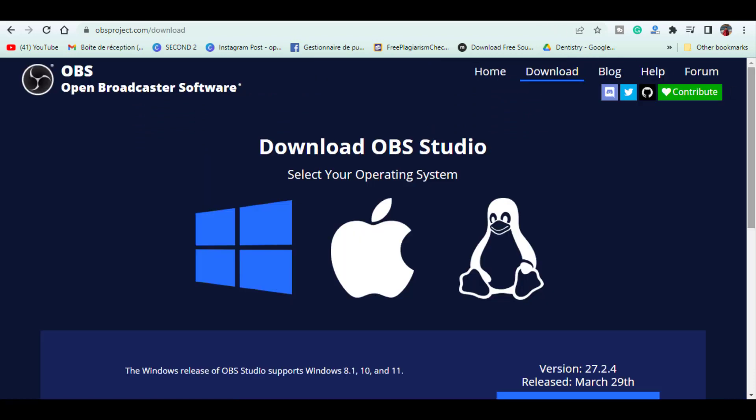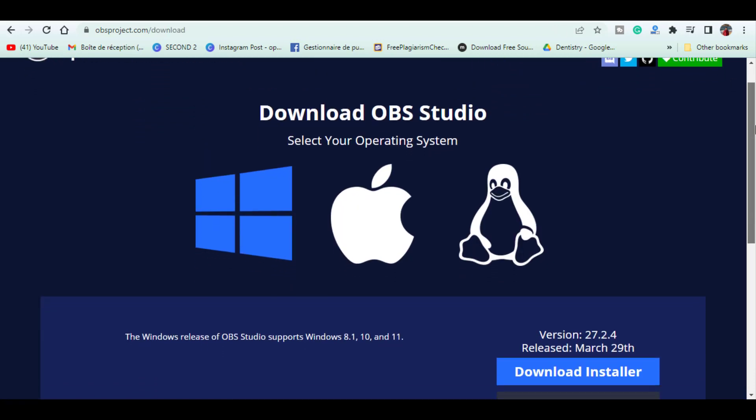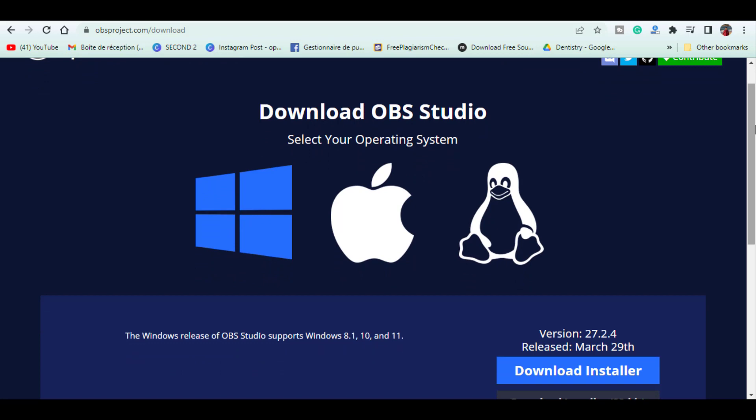It is available for all three major platforms including Windows, Linux, and Mac OS.